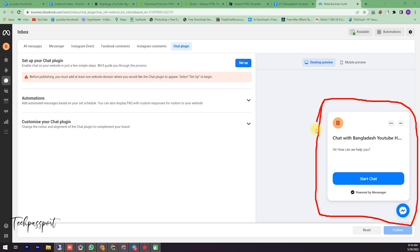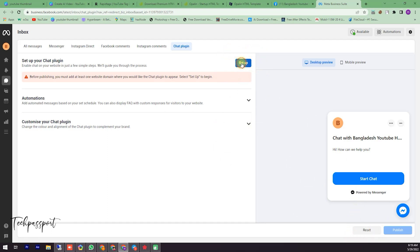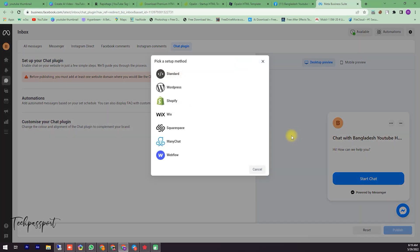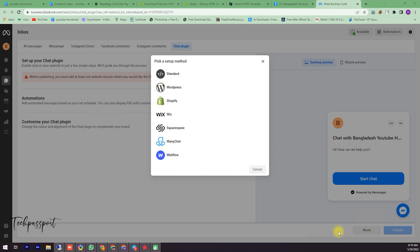At first, you're clicking the Setup. Then here is a lot of manual options - Standard, WordPress, Shopify, Wix, Squarespace, Manager. We are not going to others. We are clicking the Standard. Standard is HTML code, so I am clicking the Standard.